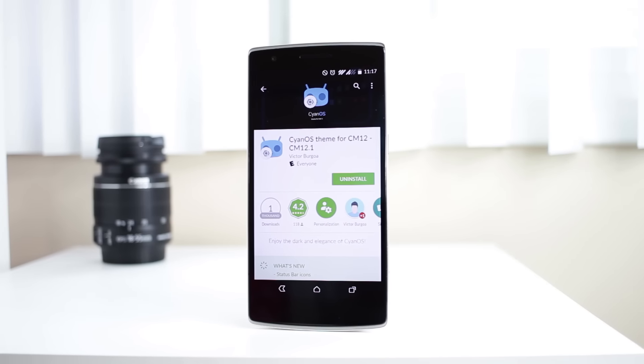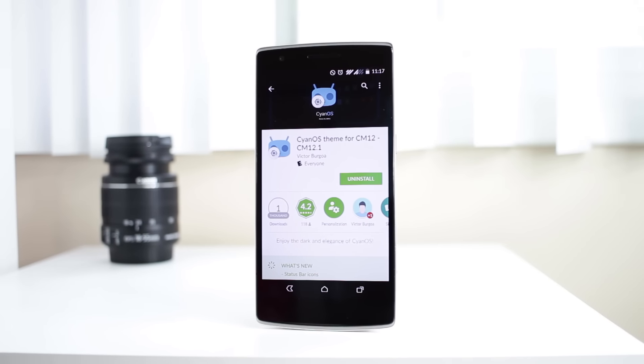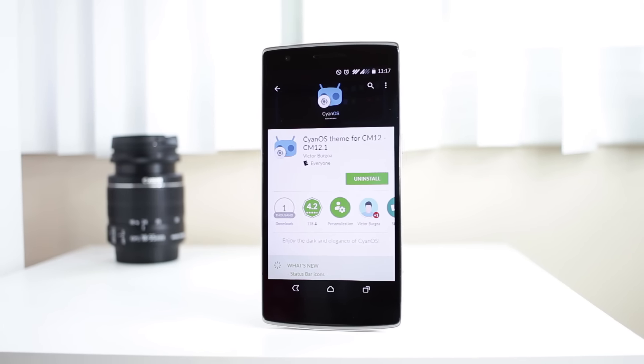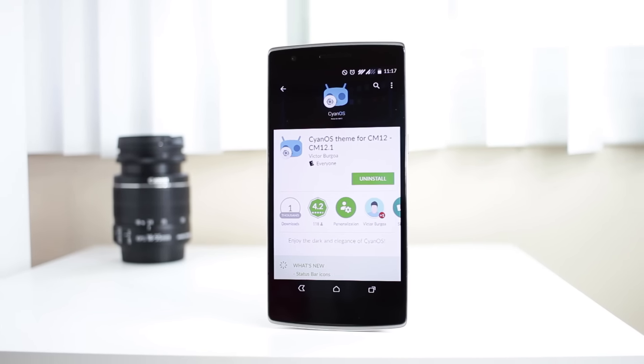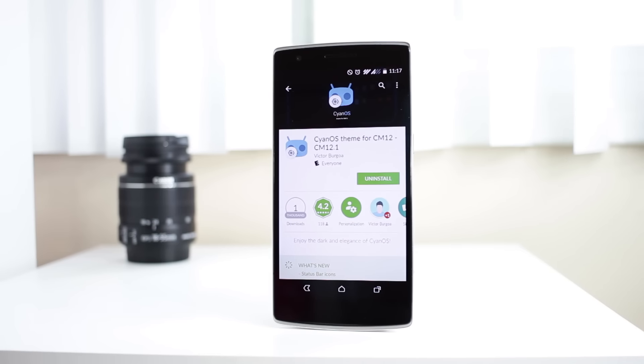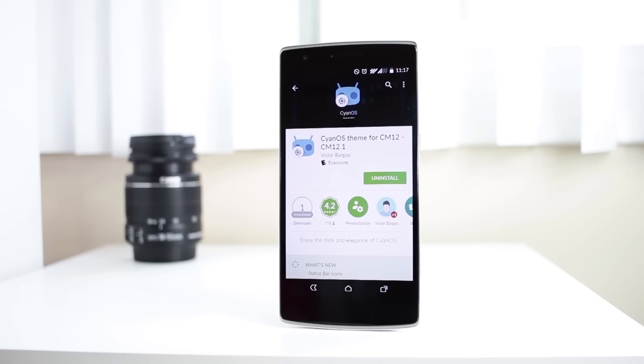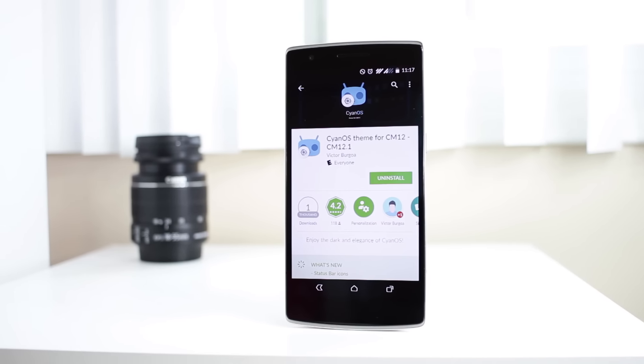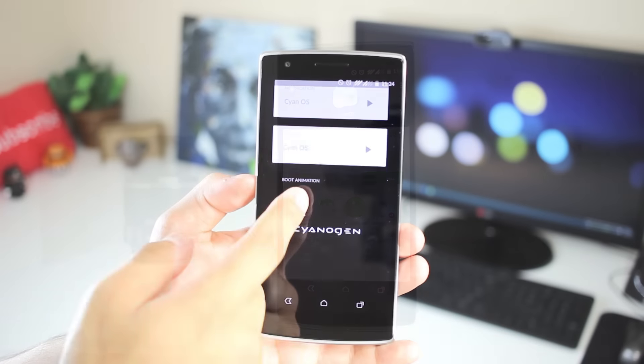Hey YouTube, this is Alexander and today I'll be bringing you my full video review of the CyanOS for CyanogenMod12 theme review. Let's go ahead and take a look.